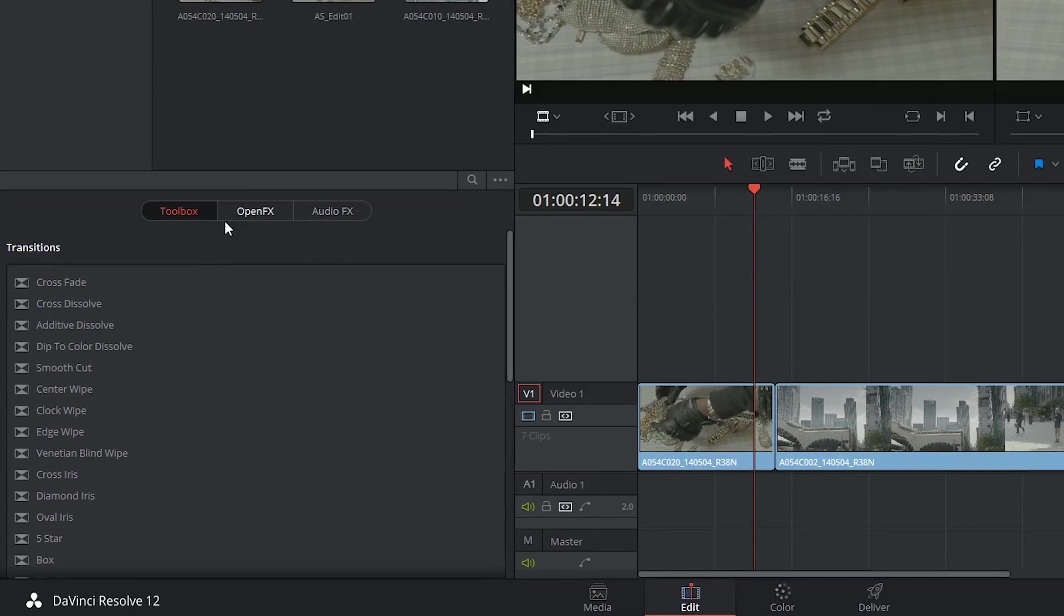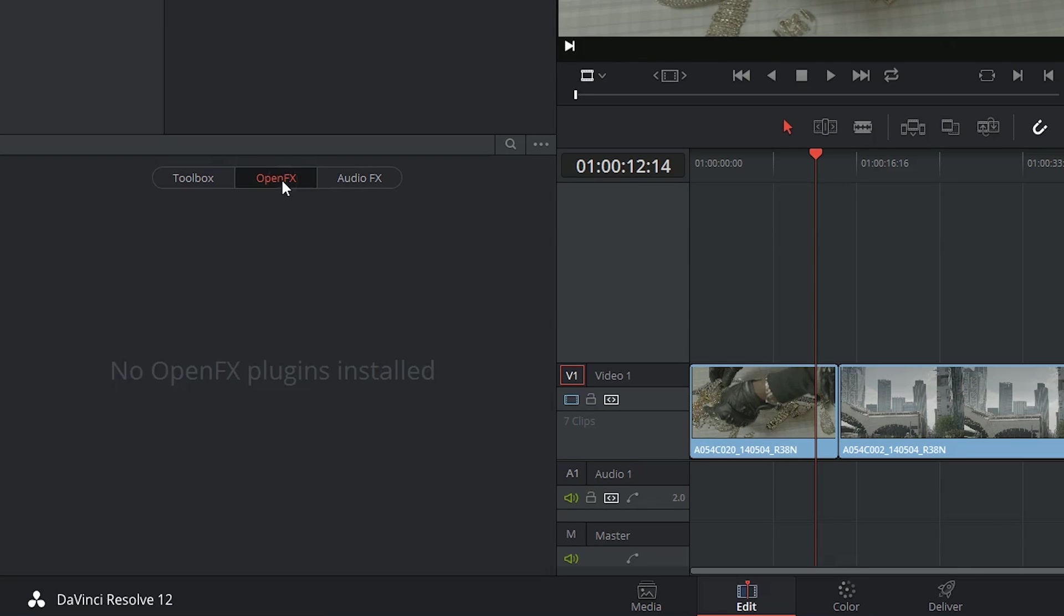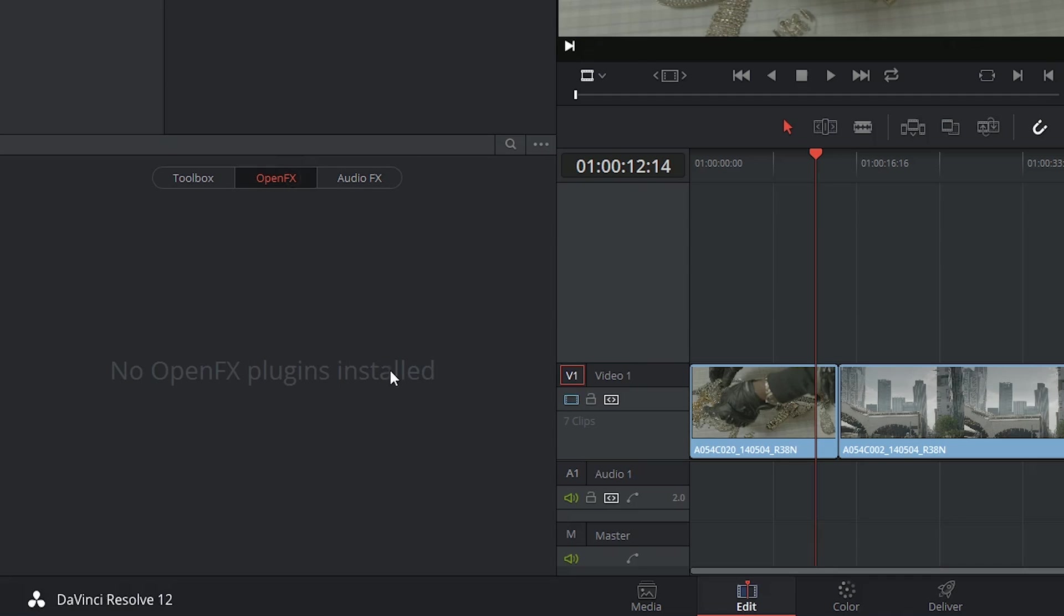At the top the panel is broken up into the toolbox, the open effects, and audio effects. I've previously touched on the fact that DaVinci Resolve supports third-party transitions and wipes which you can download and which will appear inside of the open effects subsection of the library.